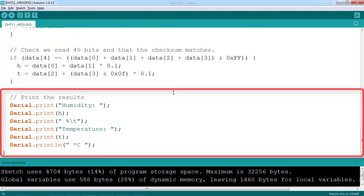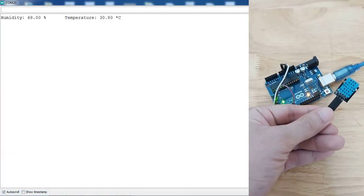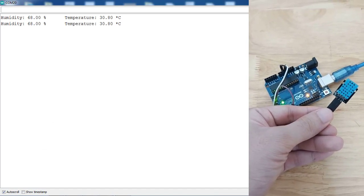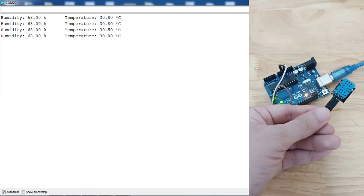Finally, we print the results. This is the result of communication between DHT11 and Arduino.